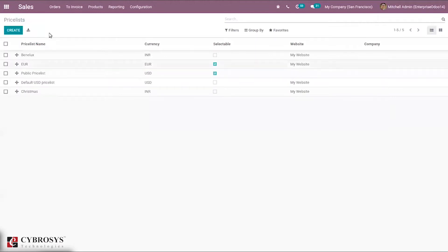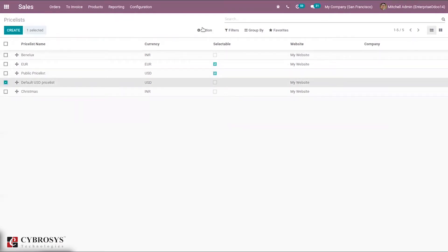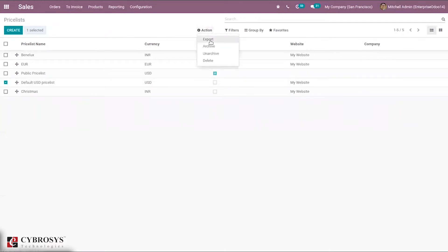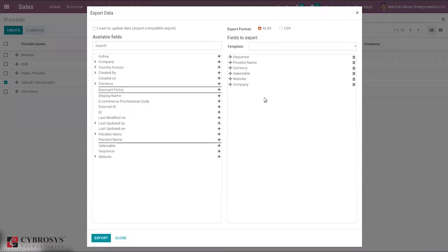Let me show you how we can import a price list in Odoo. For that, let's select one price list. When you select one, you can see under the Action option to export data. I have selected one row, and when I click Export you can see a window showing the template fields: sequence, price list name, currency, selectable or not, website, and company.